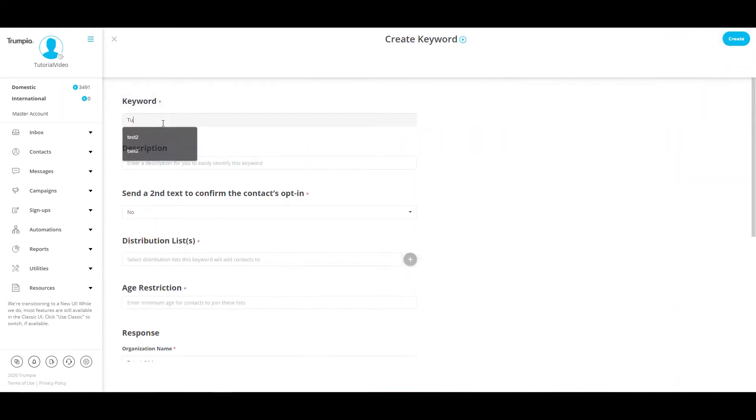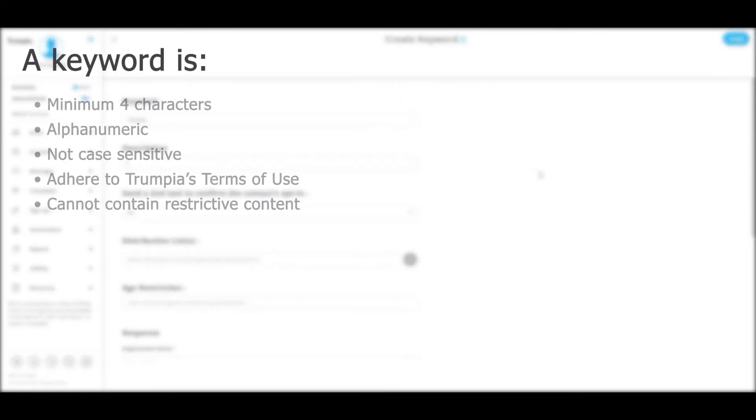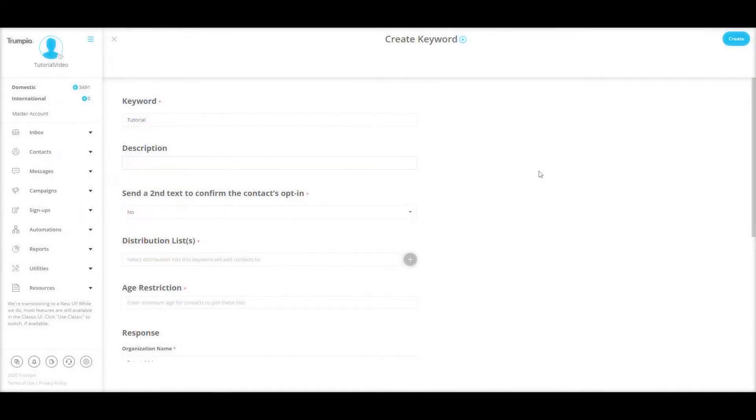First, we will fill out the keyword field. This will be the word or phrase that you would like new subscribers to text to opt in. A keyword must be four characters in length, is alphanumeric, and is not case sensitive. Please note that your keyword must adhere to our terms of use and may not include anything that can be considered offensive.